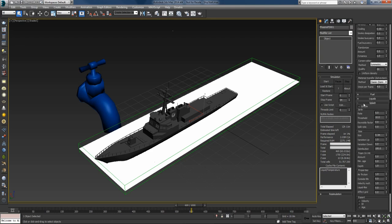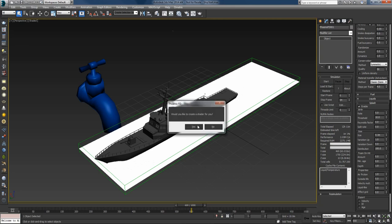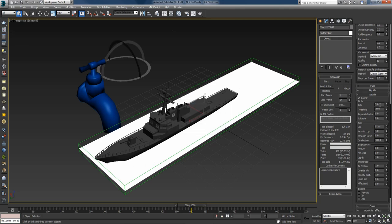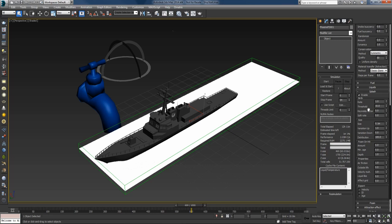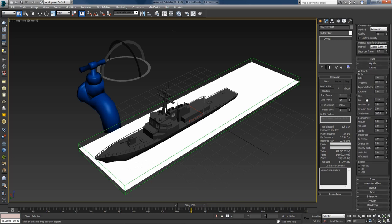I'll enable the splashes by clicking the enable button — Phoenix offers to create a shader, so I'll press yes. I'll set the rate to 1 for the basic setup and then increase it later. I'll create foam from the splashes by setting the foam-on-heat amount to 1. When the splashes hit the ocean they'll create foam there, which is a really nice behavior to have.